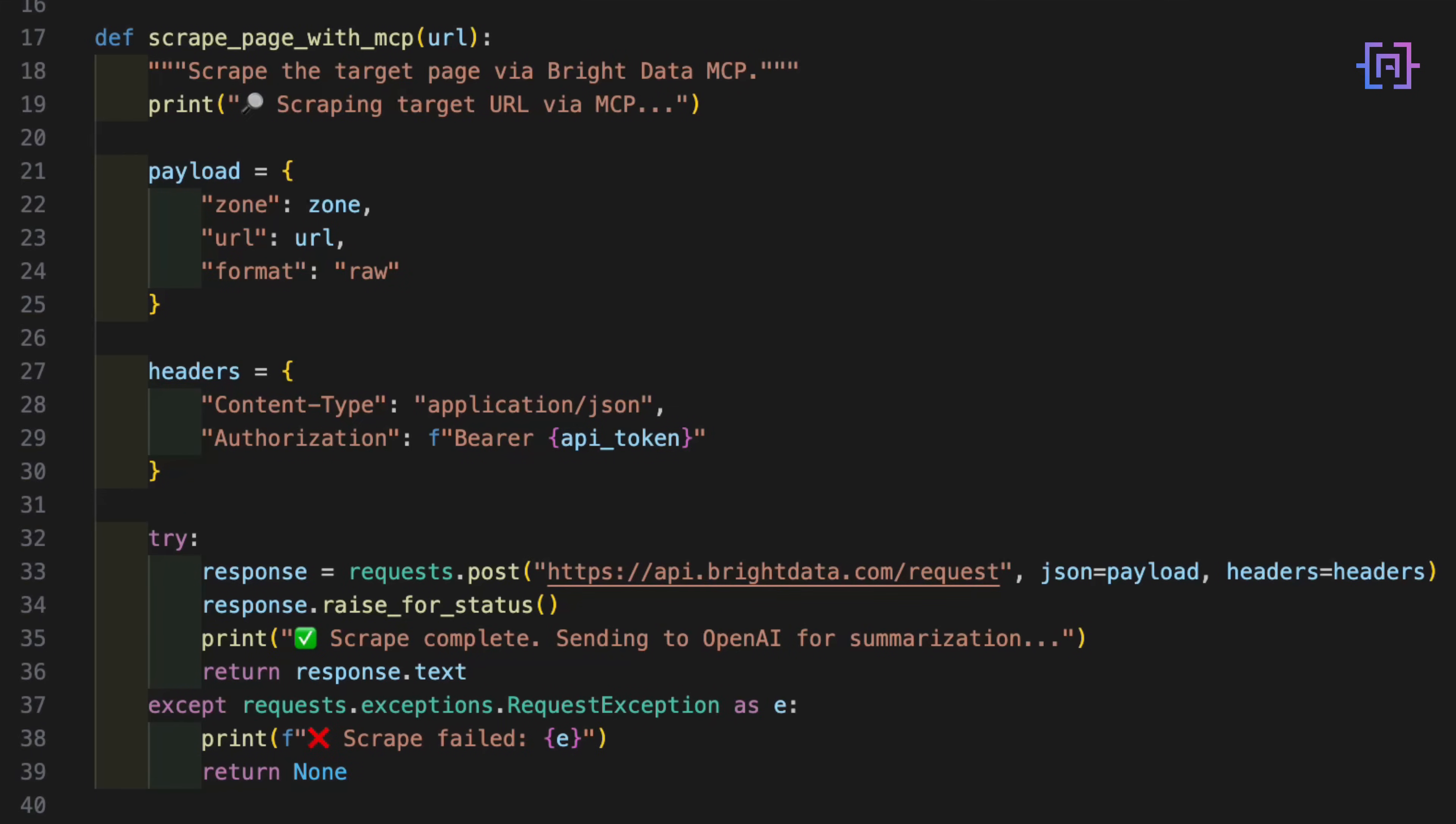Next, we have this function right here. This is where we send POST requests to the MCP server. We pass in the target URL we want to scrape. In my example, I'm using Google News. The MCP server handles all the proxy rotation, unlocking and scrubbing behind the scenes. If the script works, we get back raw HTML from the page.